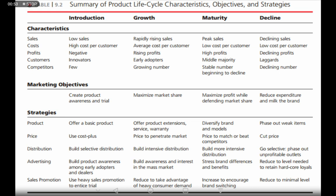At the introductory stage of the product lifecycle, sales are low because the product has just been launched. When the product moves to the growth stage, sales are rapidly rising. At the maturity stage, sales reach their peak. How long the maturity period continues depends from product to product and industry to industry.